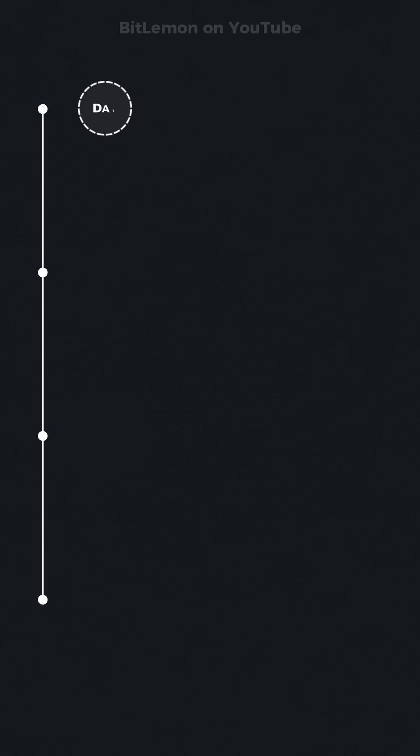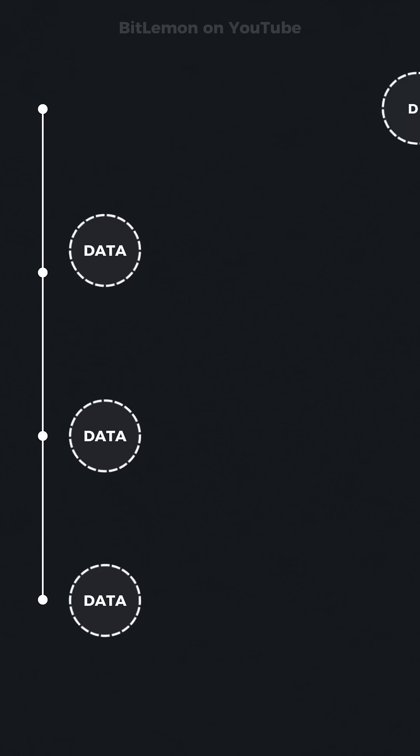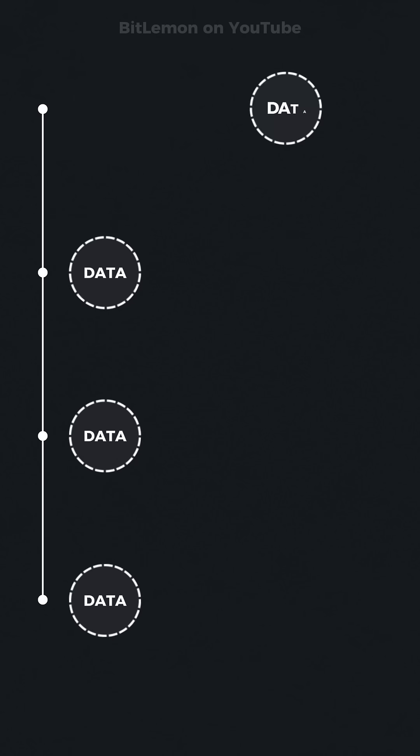To manage limited space, replacement algorithms like the least recently used algorithm decide which data to evict when the cache is full.